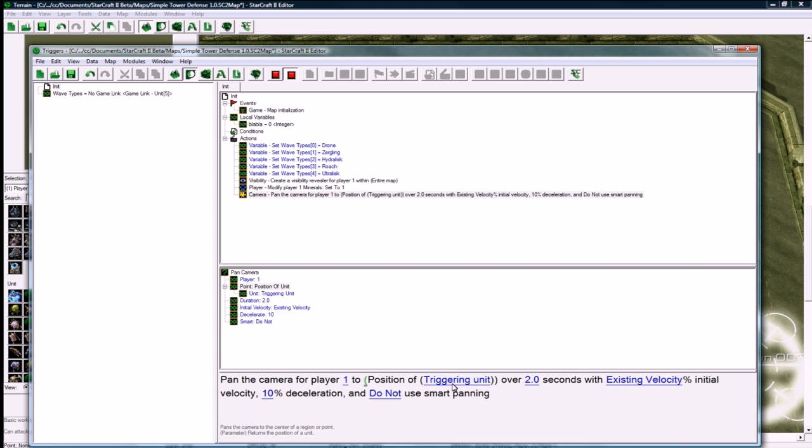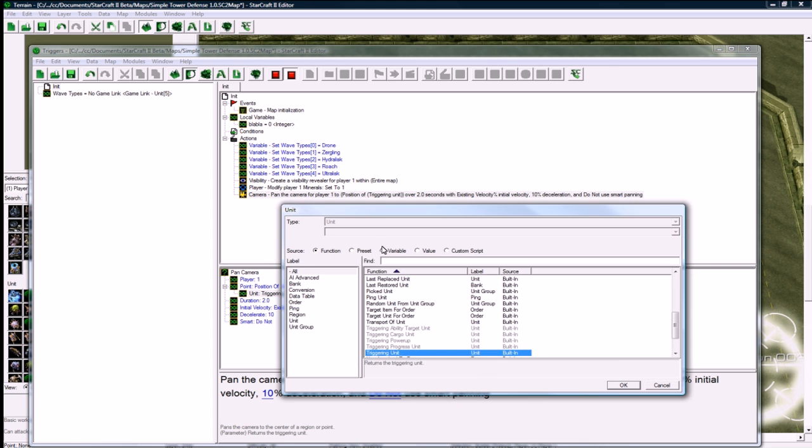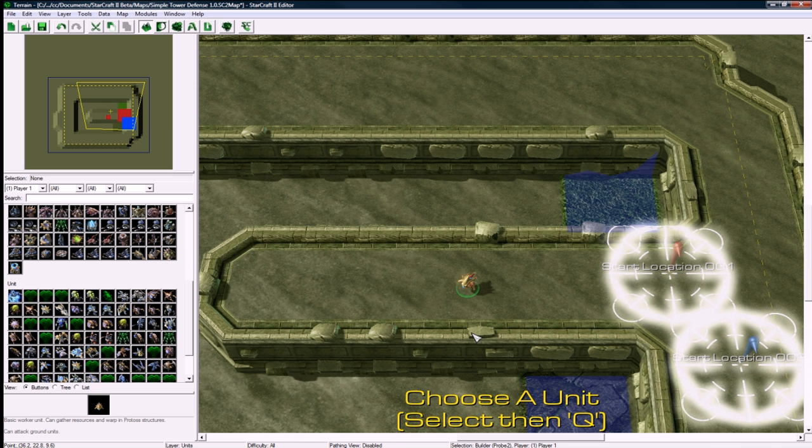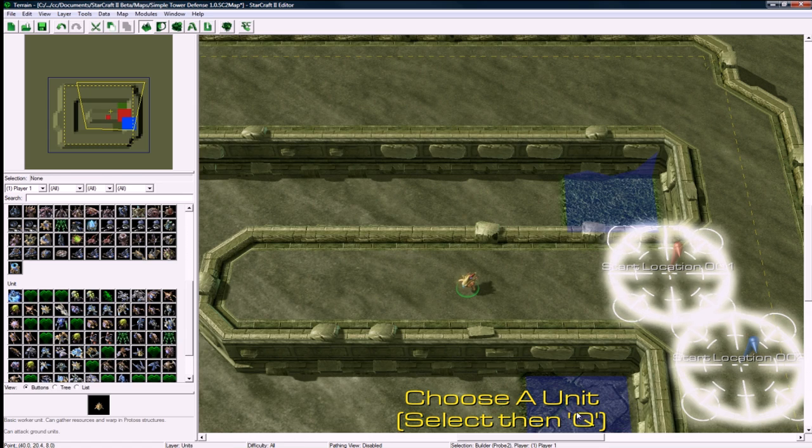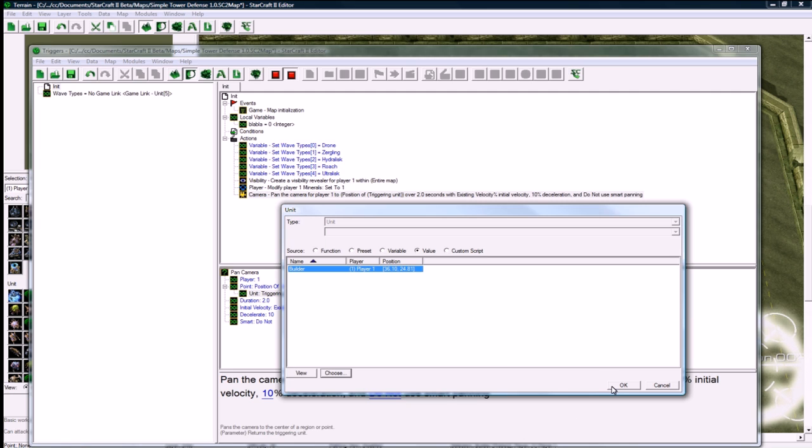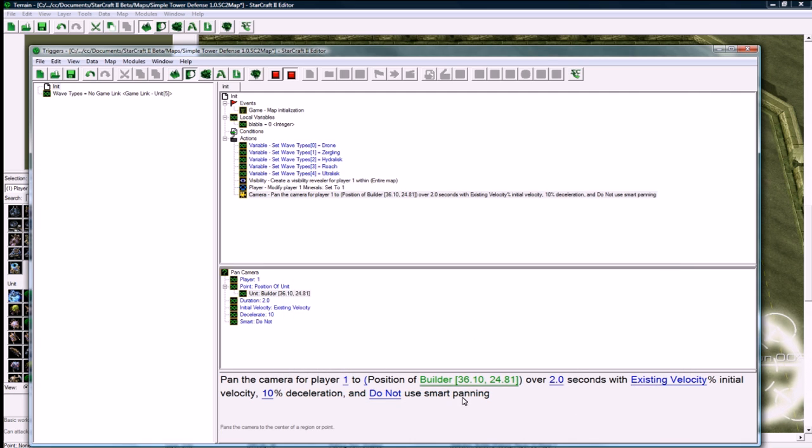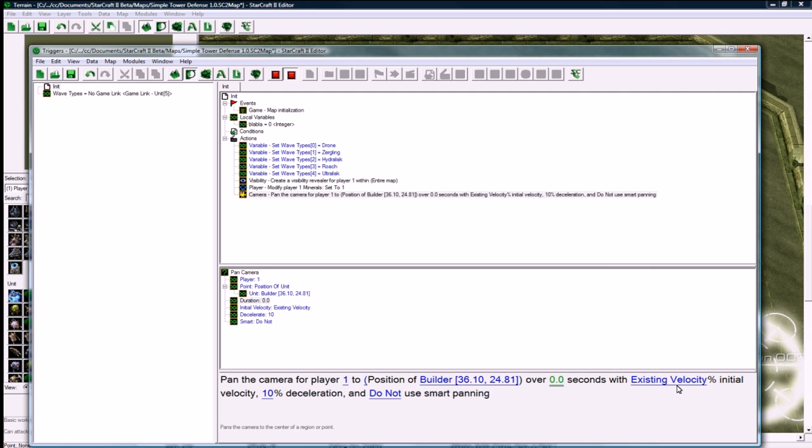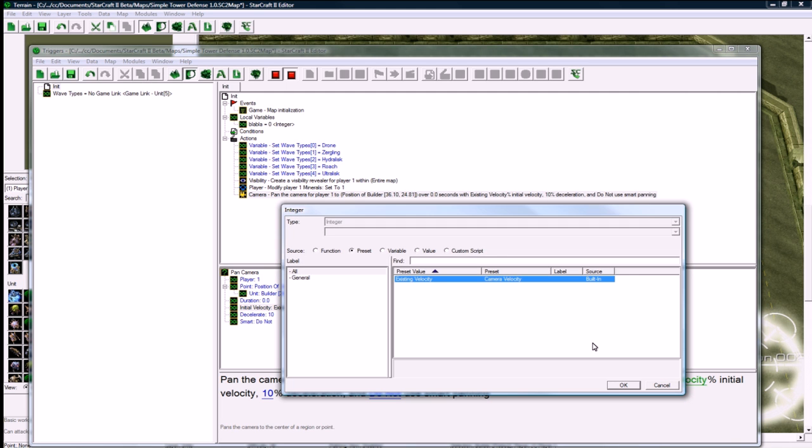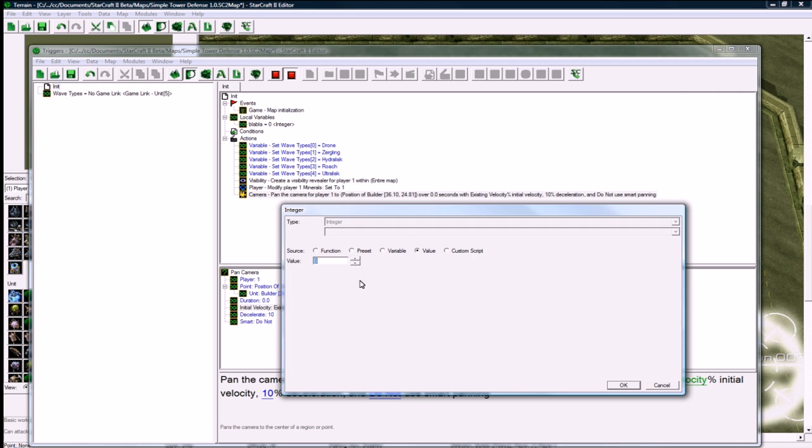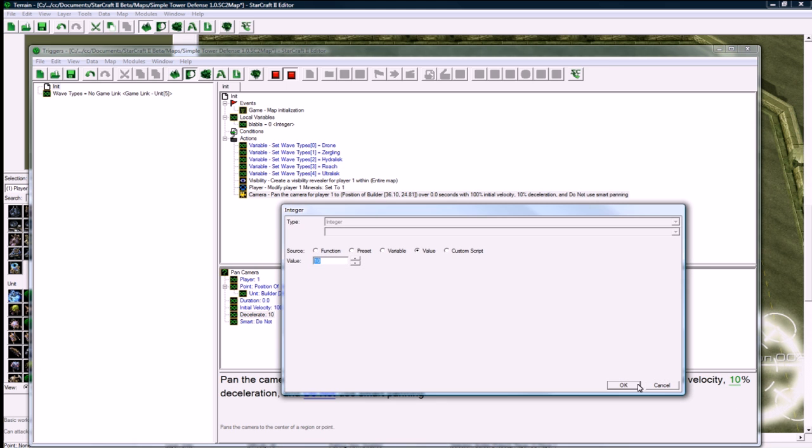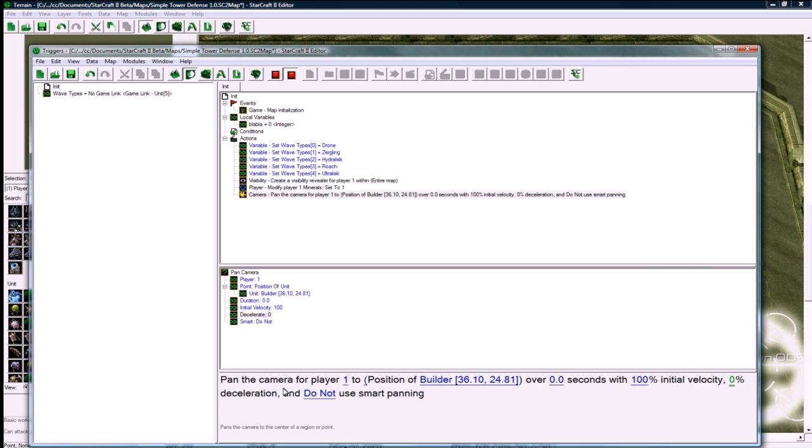So player 1, position of, and we can go to value here. Our builder's here, but if you didn't know, there might be multiple units placed on the map. So you go to choose, you can click them, and then you press Q on your keyboard. Then it would have them selected over 0 seconds, because we want it to be right from the game's start, with value 100% velocity. So it doesn't waste any time, and 0% deceleration.